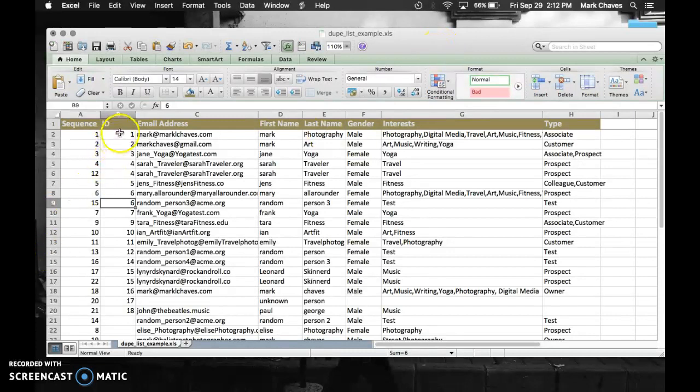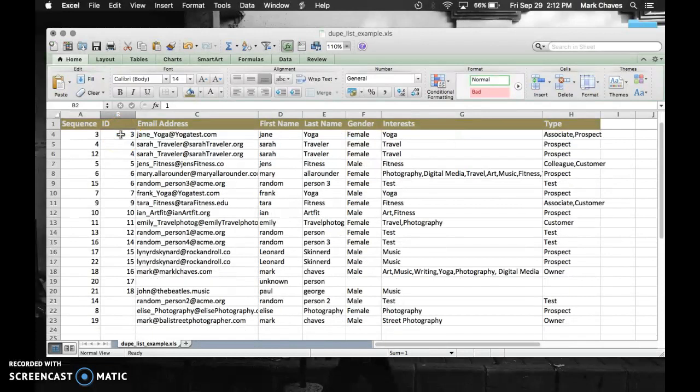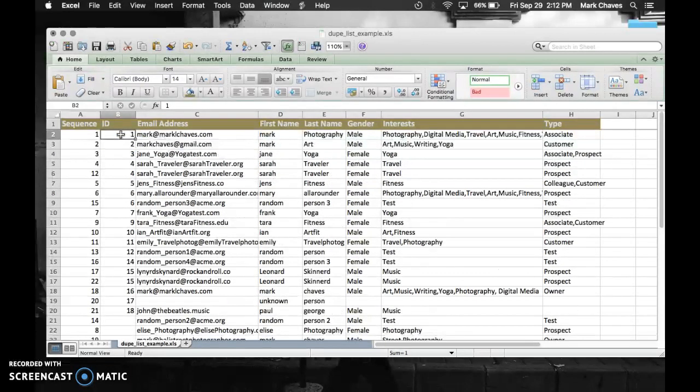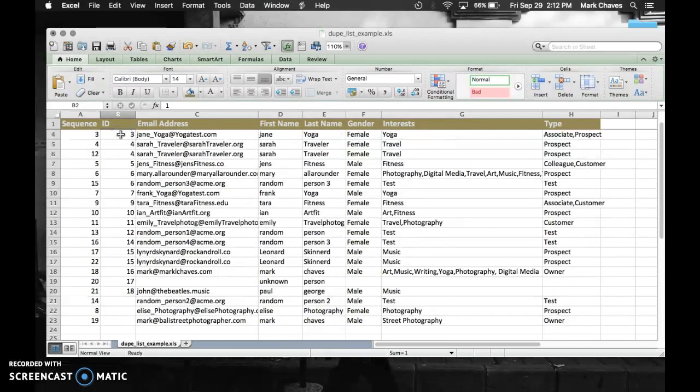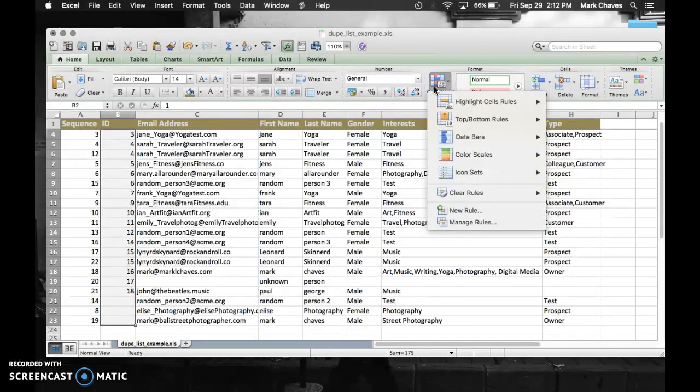Again, I'm interested in the ID column, but for this one, it's a little bit different. I want to select all the values in the ID column. So I'm going to click on the very first one, and then hold my shift key down, and click on the last one to make sure they're all selected. Then I'm going to look for this conditional formatting, and click on that.